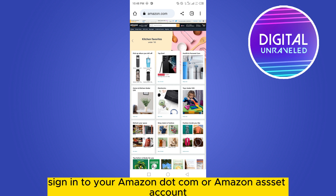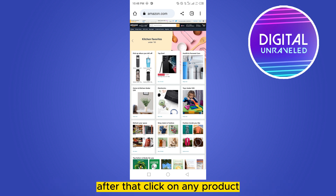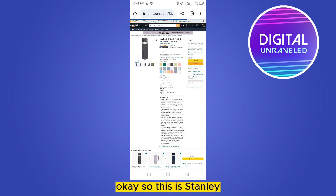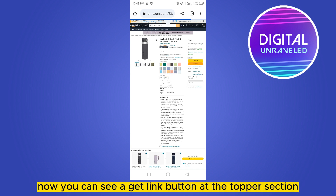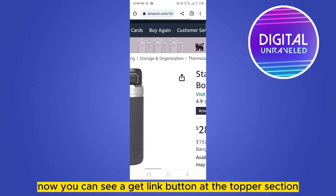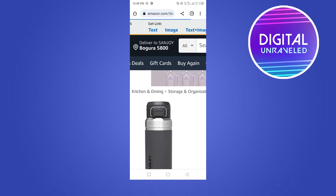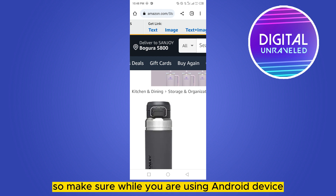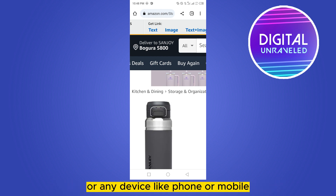After that, click on any product. So this is a Stanley. Now you can see a 'Get Link' button at the top first section. Make sure while you are using an Android device or any mobile device,